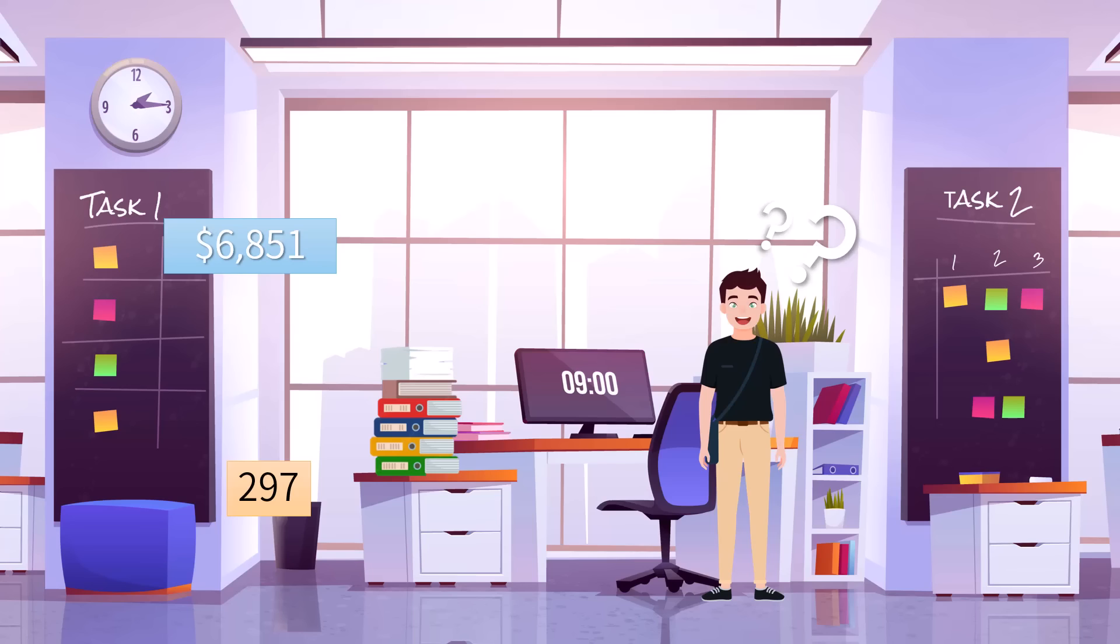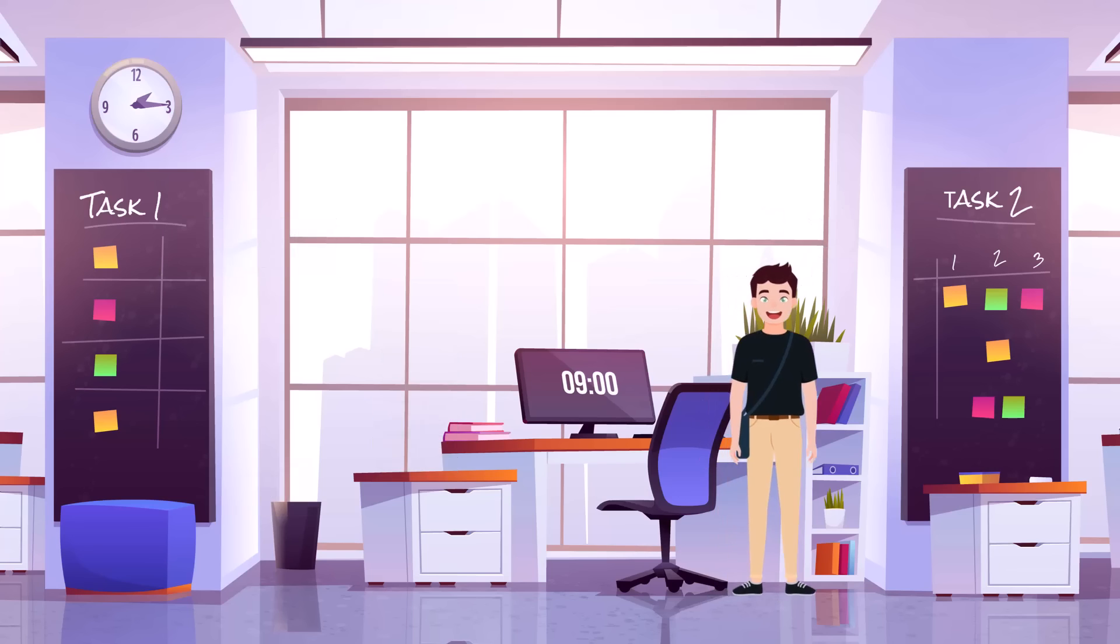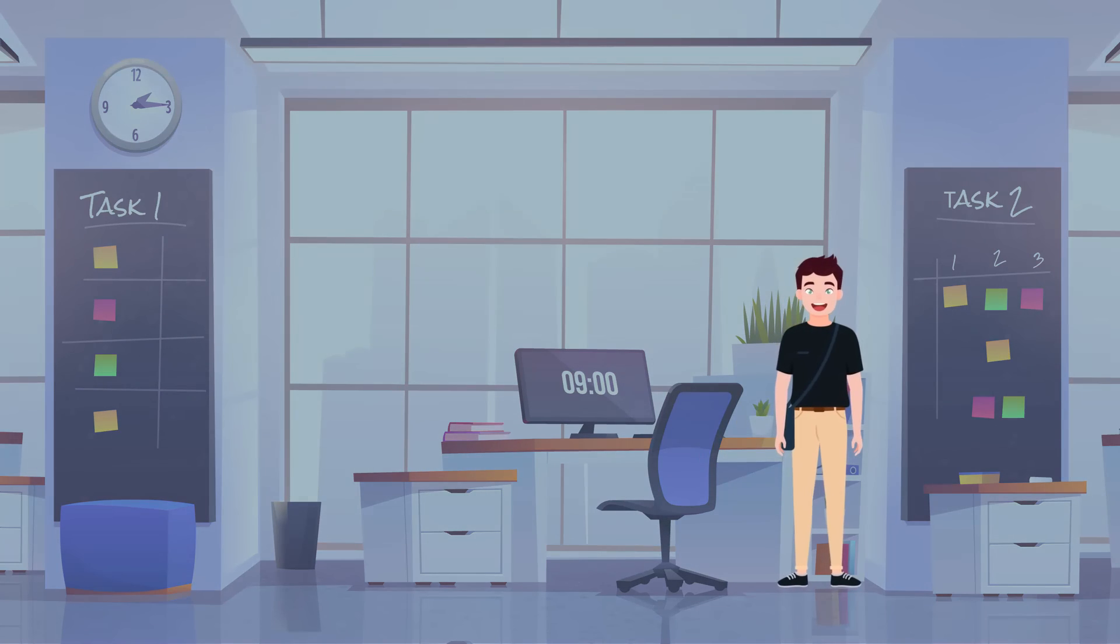So the department's monthly salary payment is the product of 6,851 times 297. How shall we find it?